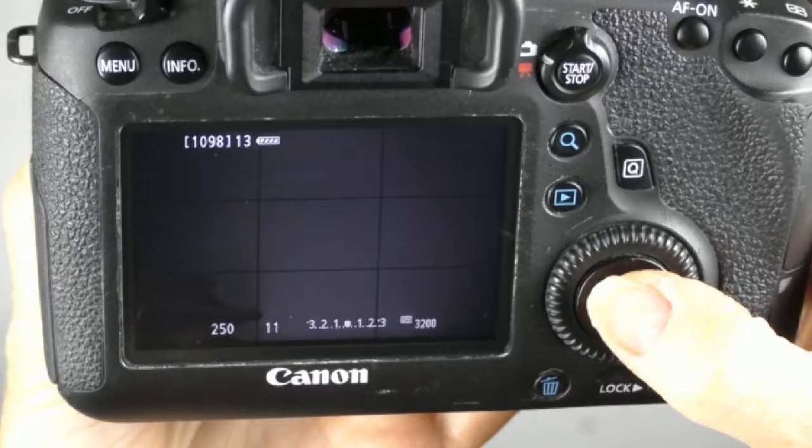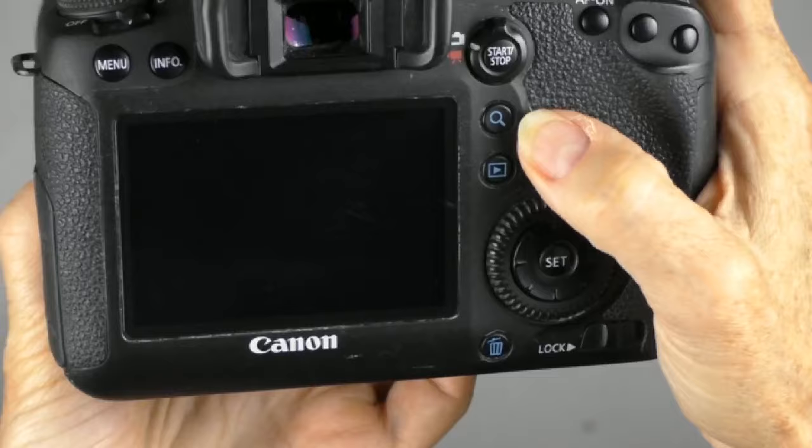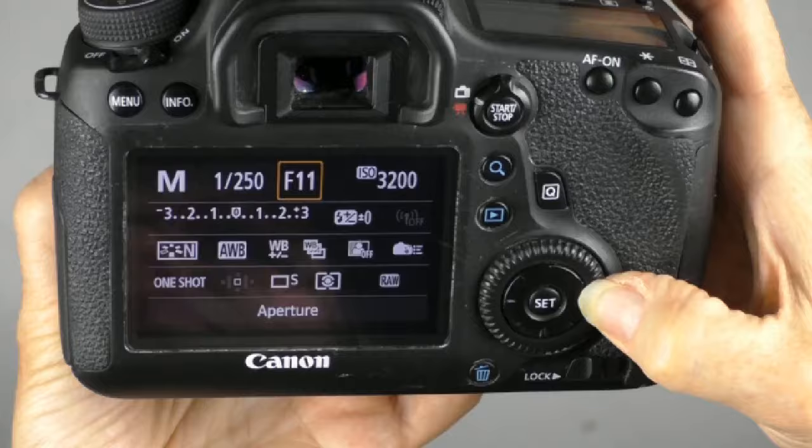Or I'm going to get out of live view and I'm going to turn and hit my Q button, the quick menu button. And that is also going to change the same wheel, going to change the aperture.